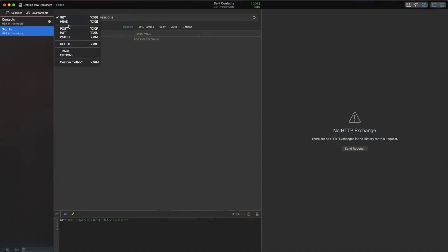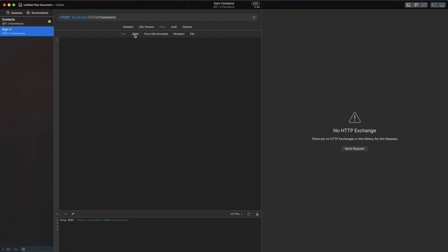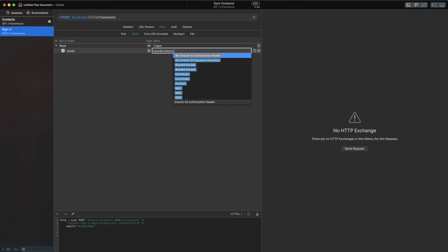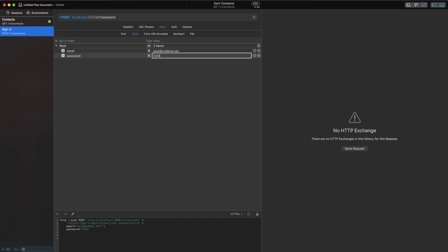Basically, all we really need to do is make the request. Here I have the sign-in request, and I'm going to do a POST request — it's going to go into our create action in our sessions controller. We need to send a JSON request, so we're going to pass in email — I'll use zach@codemy.net — and for the password, we're going to pass in 12345678.